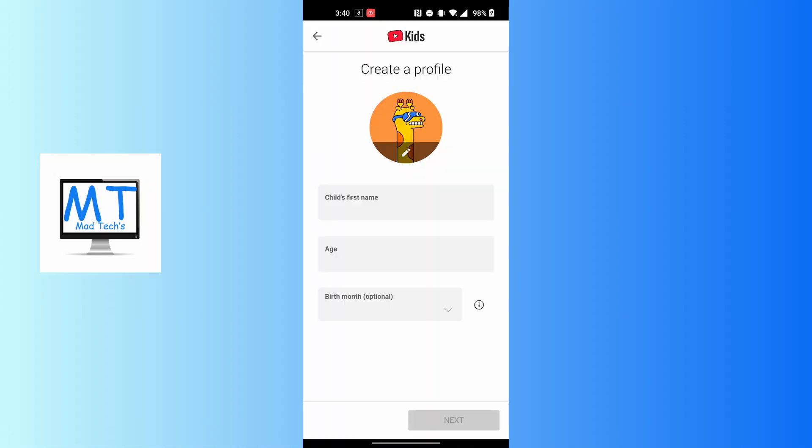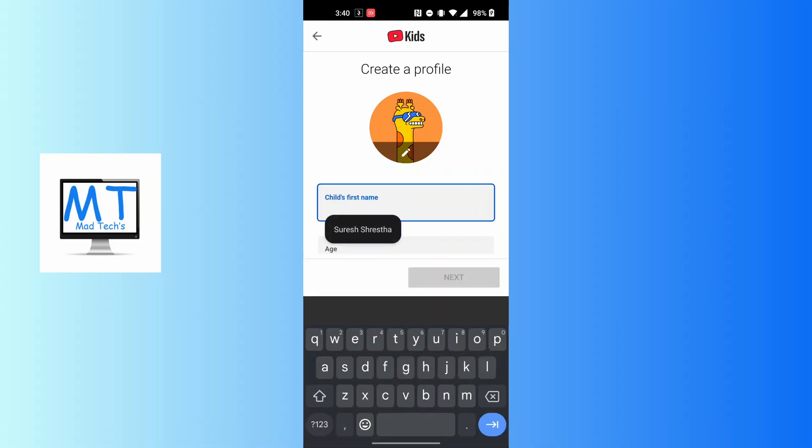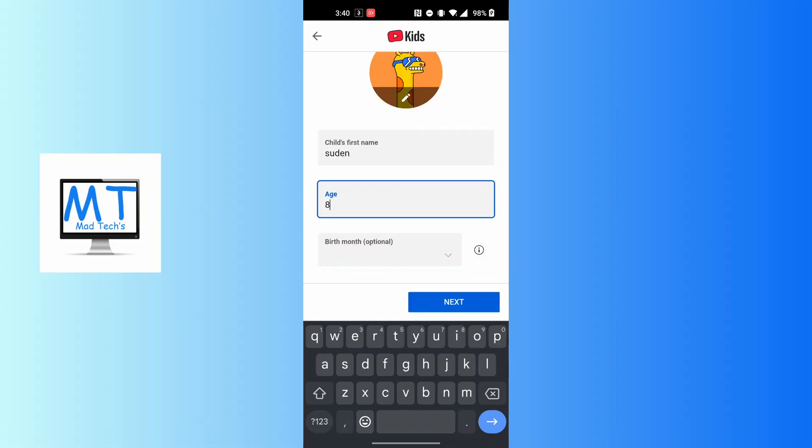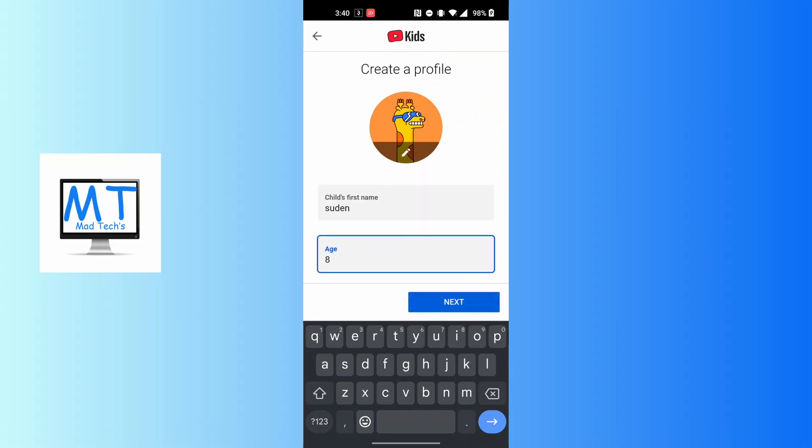You'll be required to create a profile for your kids. Go through the procedure: enter your child's first name, whatever it may be, and enter the age of your child. After that, tap on next and go through the procedure to create a YouTube Kids profile.